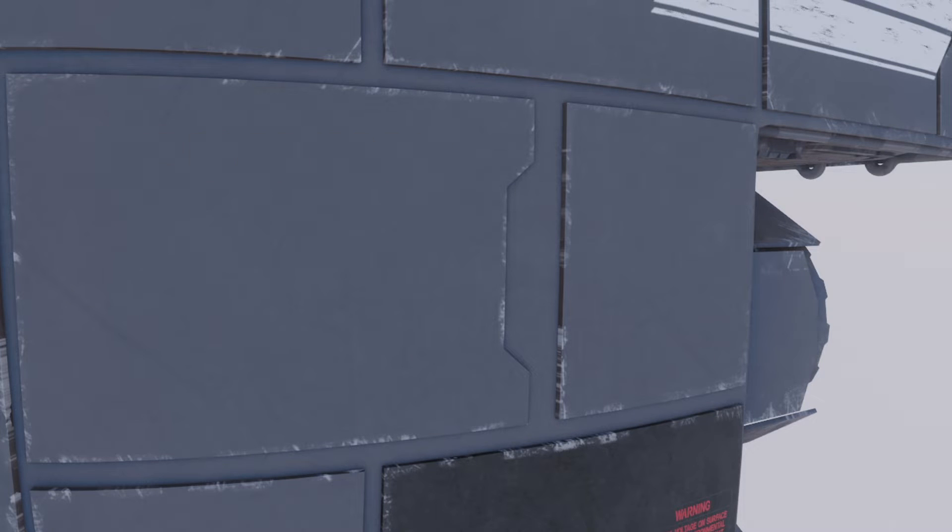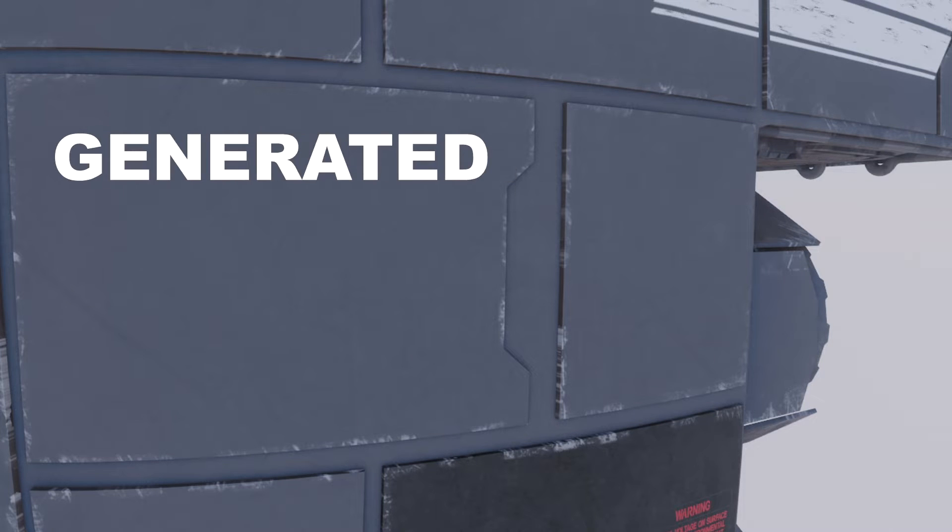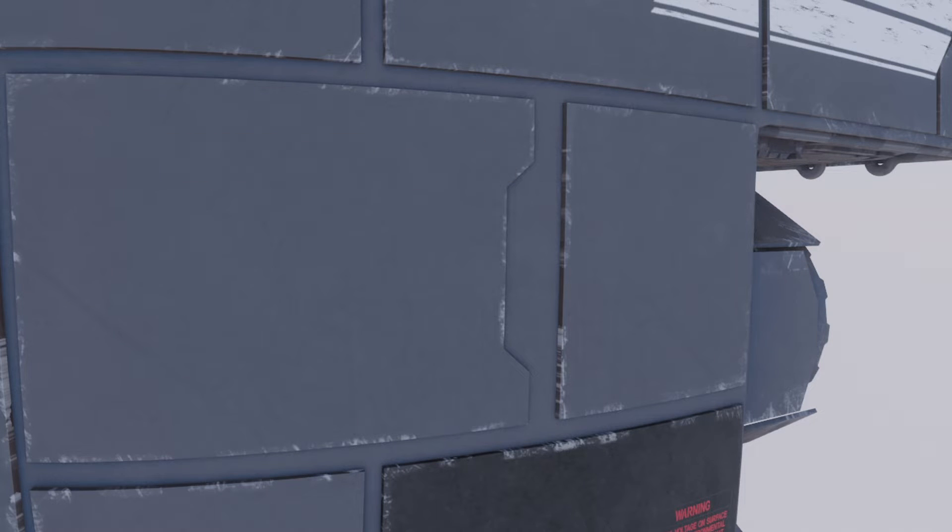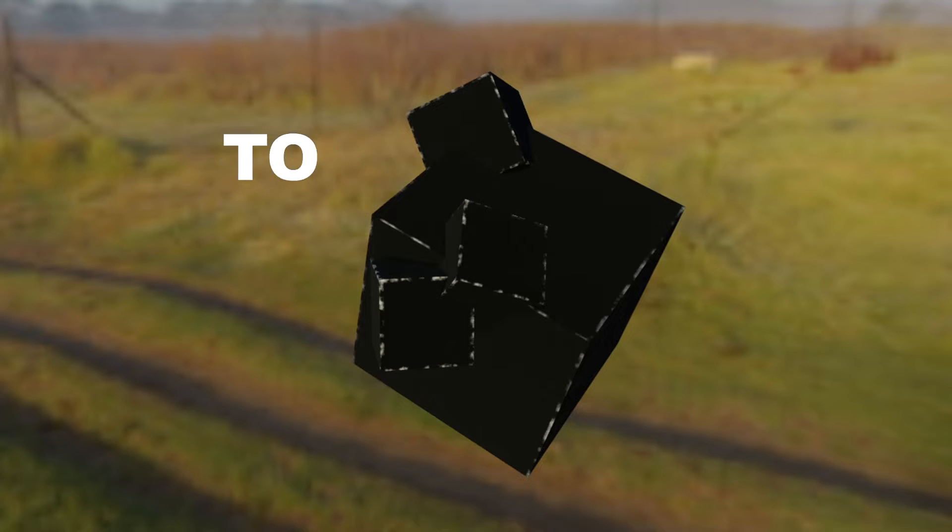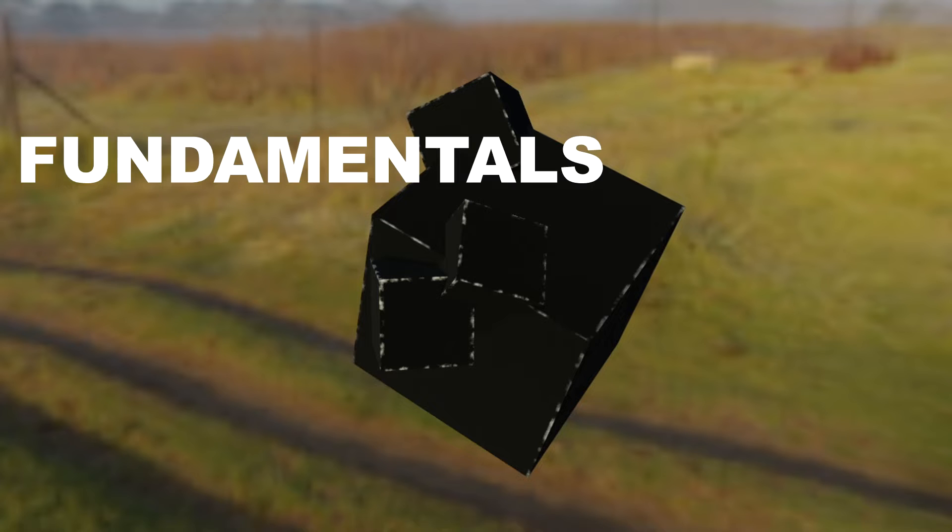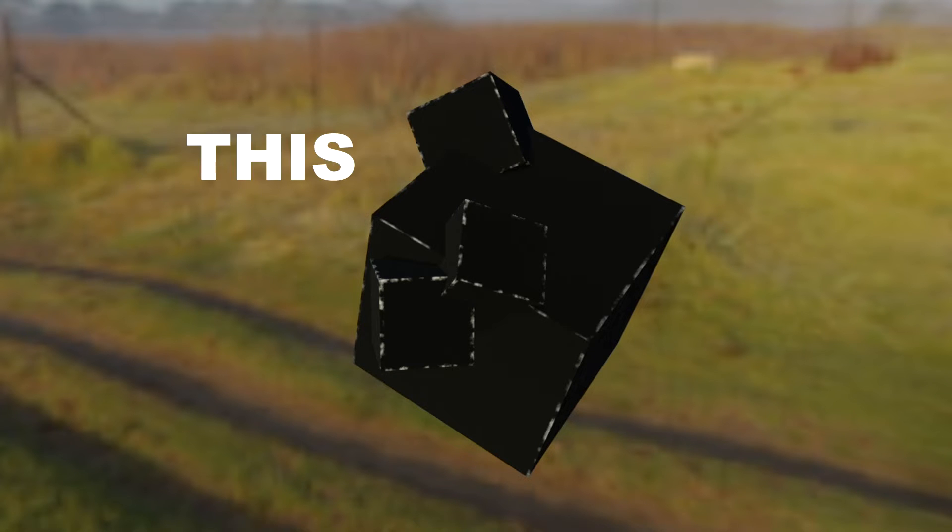So in this video we're going to be creating a procedural generated edgewear in Eevee and we're going to be creating the fundamentals for this.